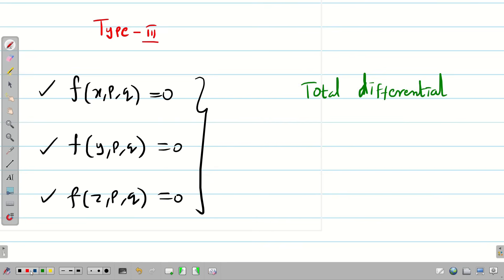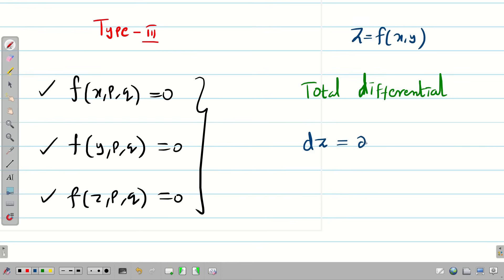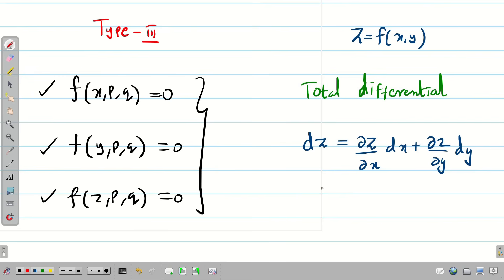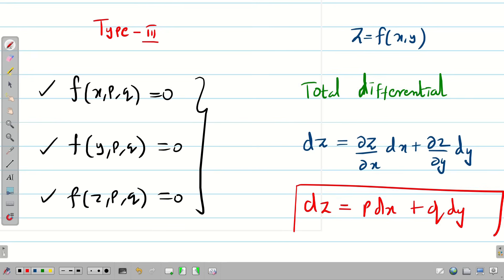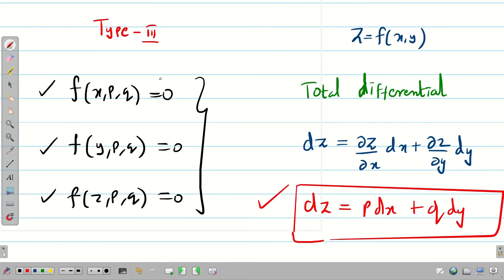For this we have to remember total differential, which we learned in semester 1. Since z is a function of x and y, dz can be rewritten as (∂z/∂x)dx + (∂z/∂y)dy. But we know that ∂z/∂x is p and ∂z/∂y is q, so we can write this as p dx + q dy. Using this total differential concept we are going to solve Type 3 problems.